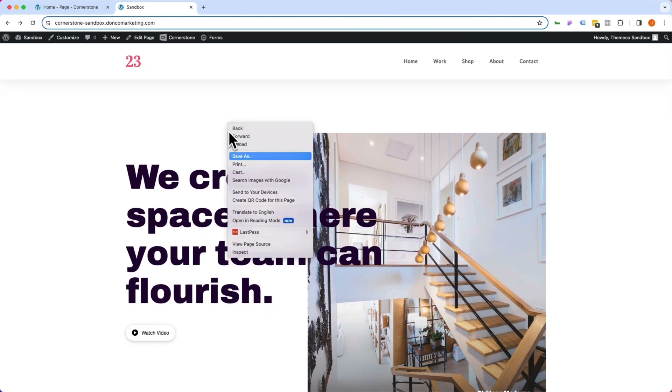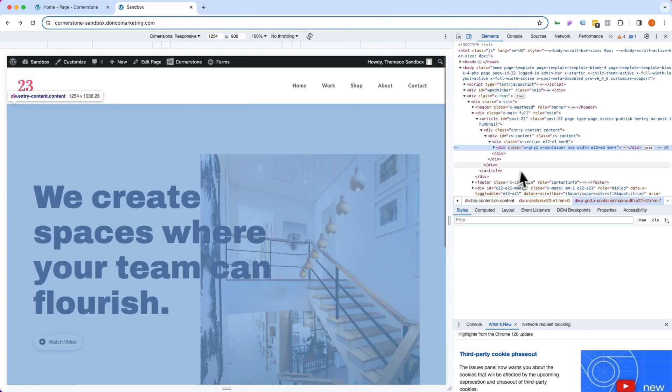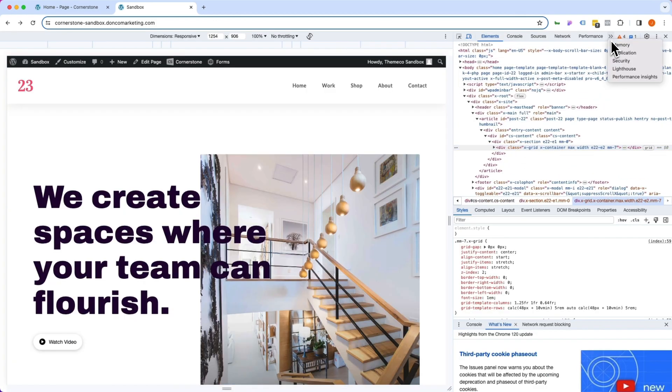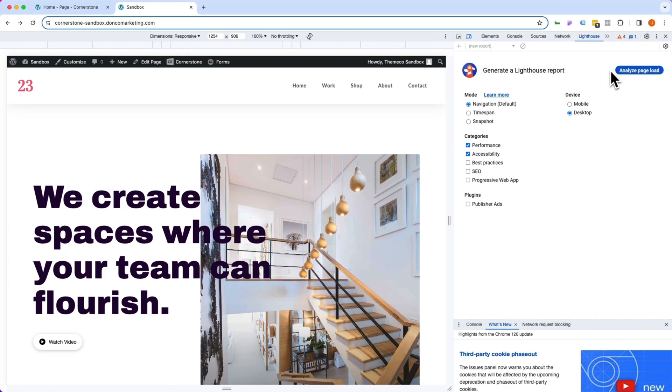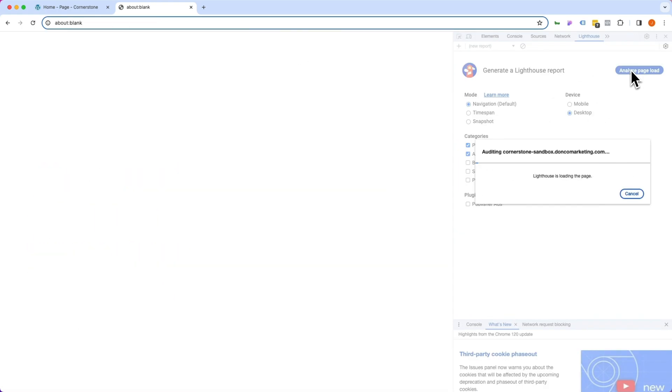We're going to go ahead and run a quick Google Lighthouse report on this. So let's jump into Lighthouse here and we're just going to analyze performance and accessibility here and click Analyze Page Load.